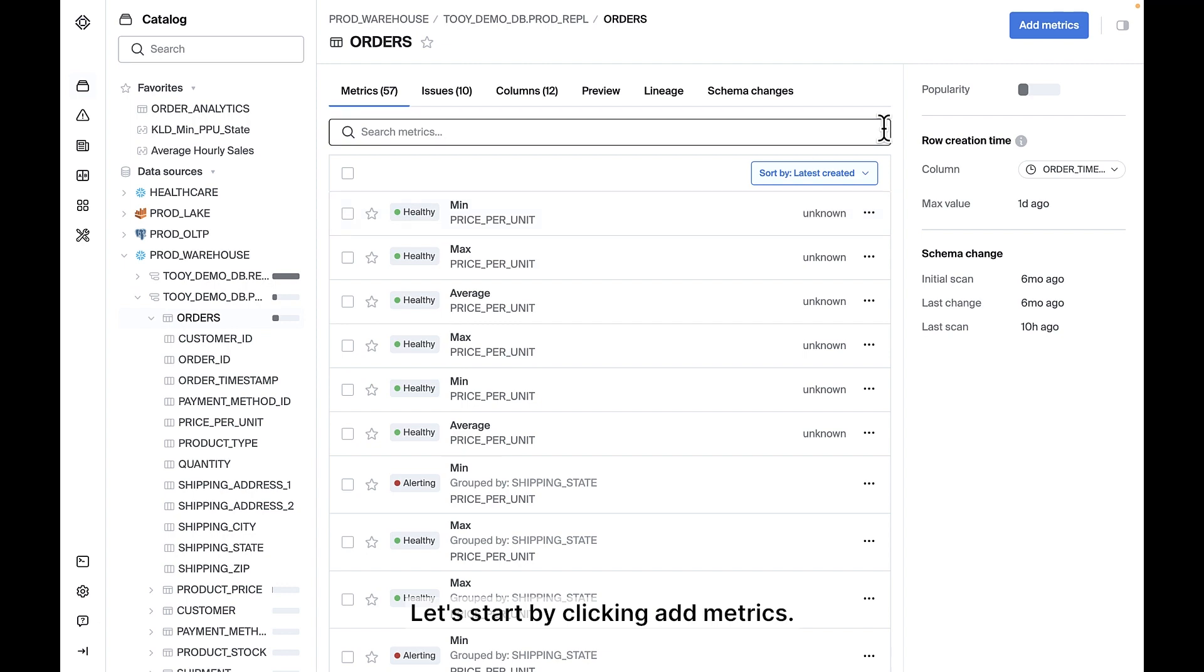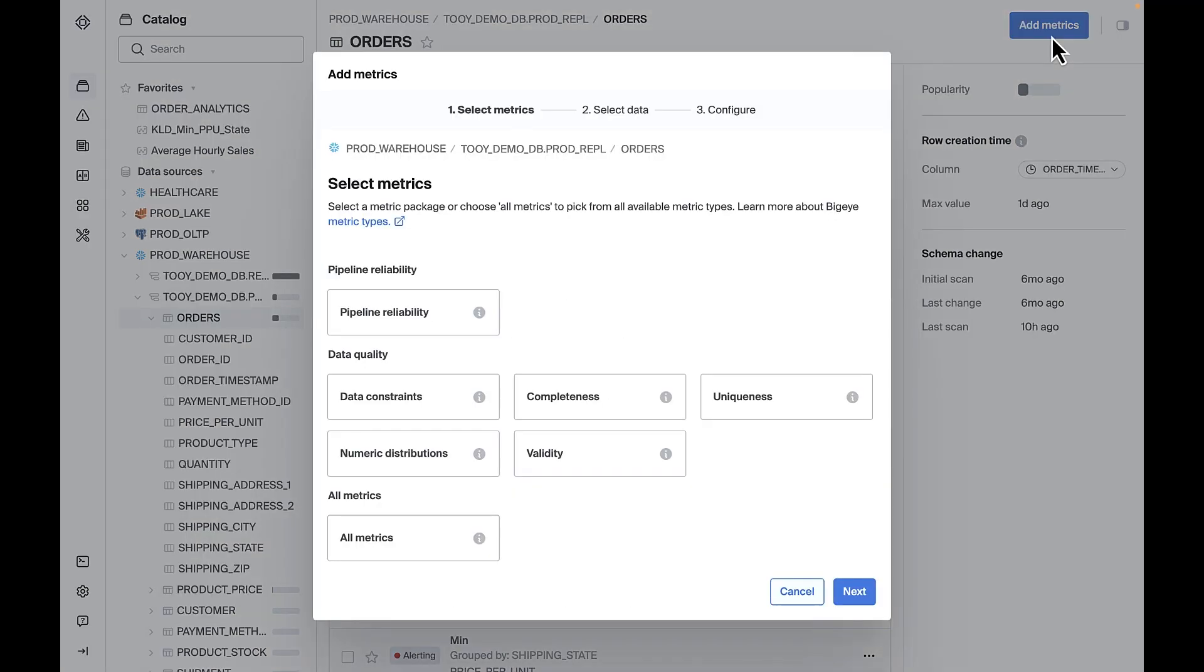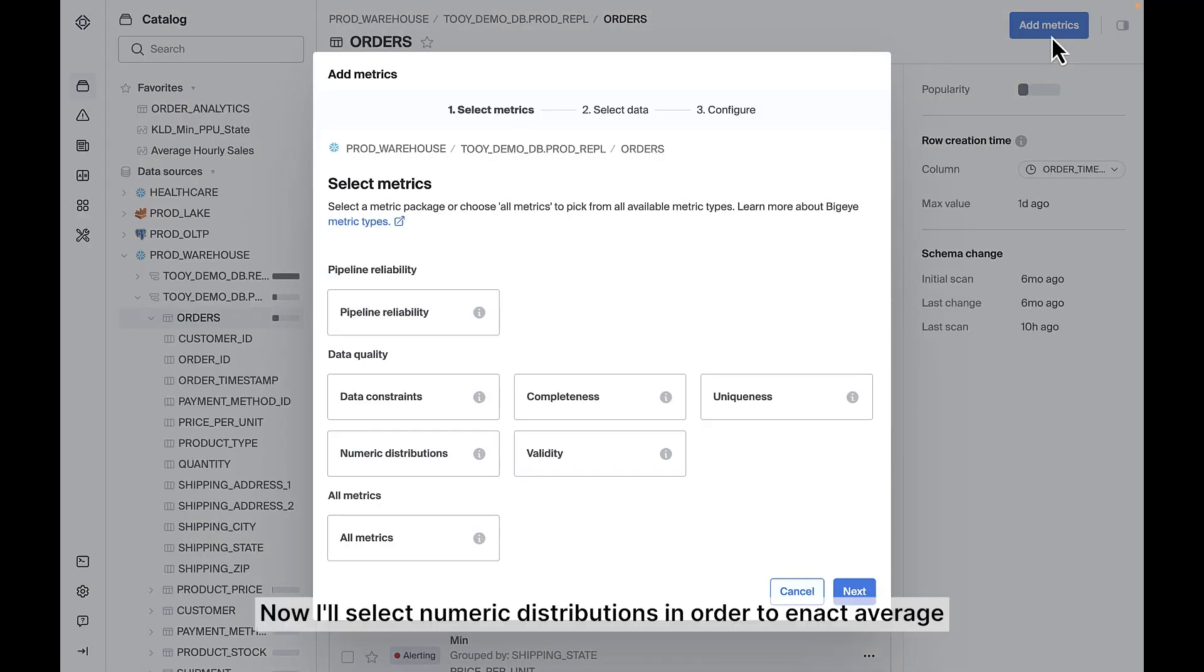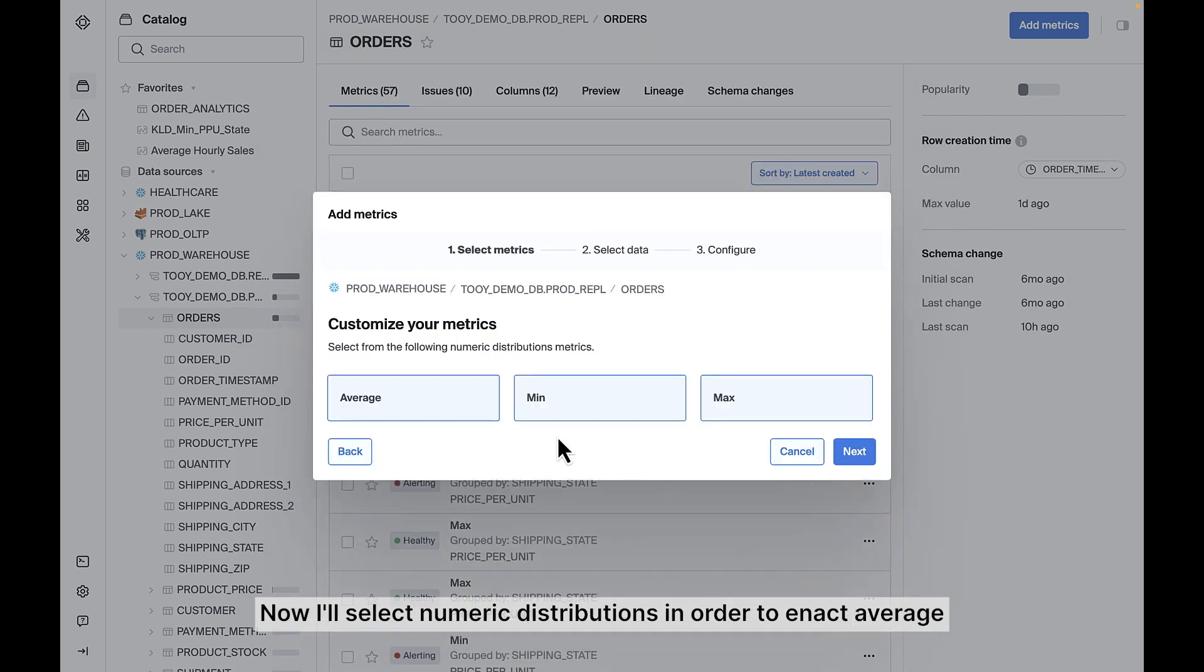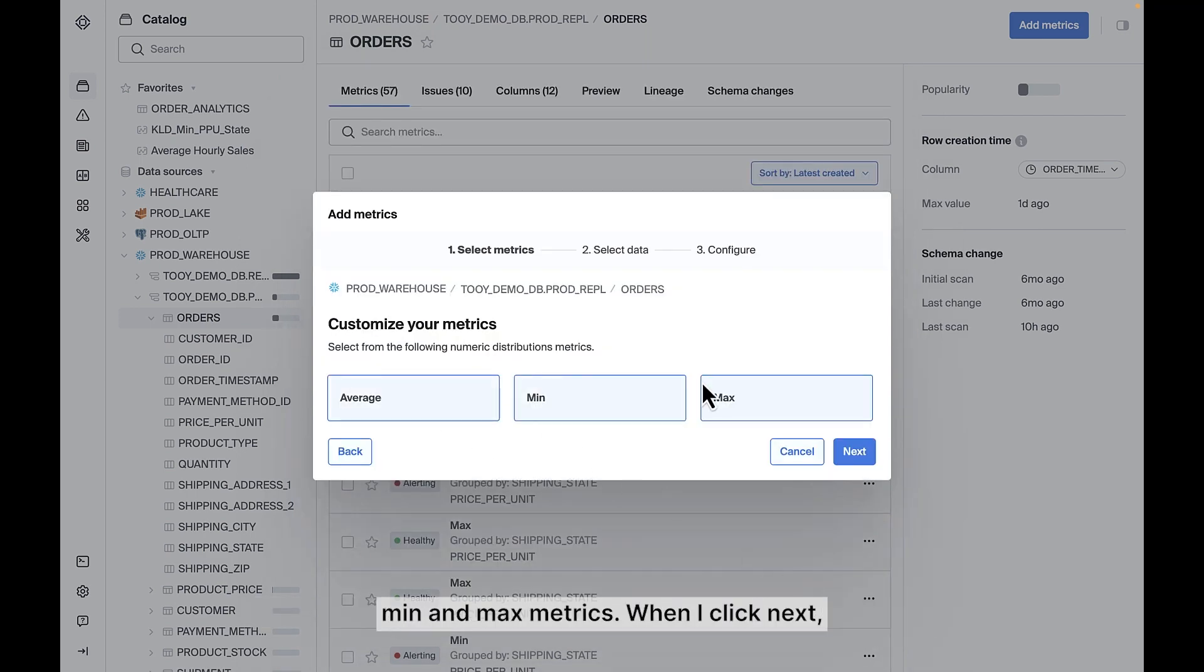Let's start by clicking Add Metrics. Now I'll select Numeric Distributions in order to enact Average, Min, and Max metrics.